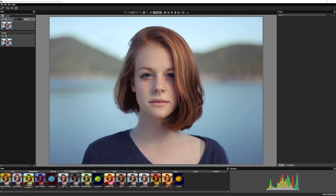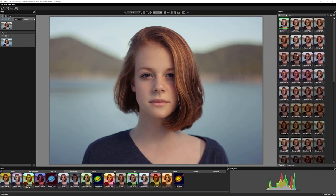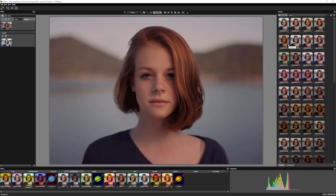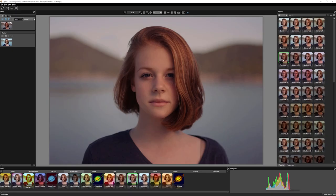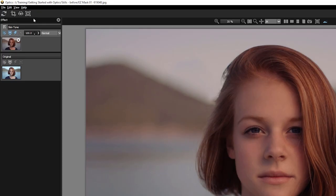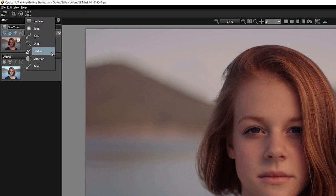We have our first image here and I'm just gonna apply an effect to it. I'm gonna apply skin tone to this and just change the skin tone a little bit deeper. I use the preset skin tone nine, but as we can see, this is affecting the entire image. So I'm gonna create a mask that just isolates out our girl here, so I'll come up to the top left-hand corner and choose Easy Mask.